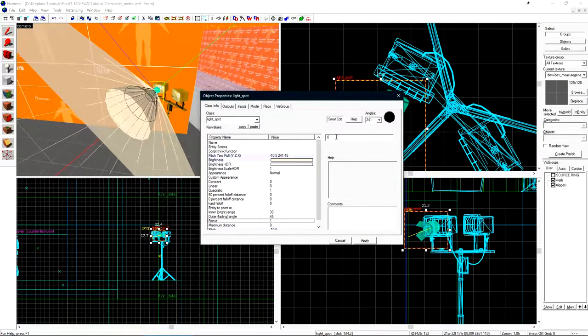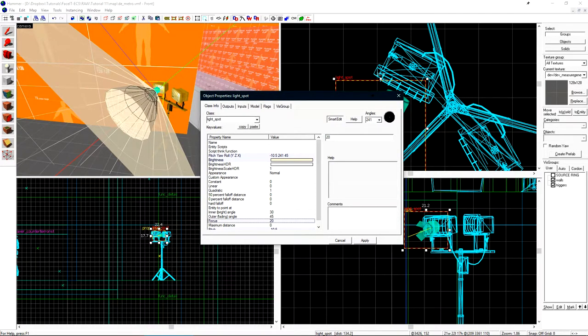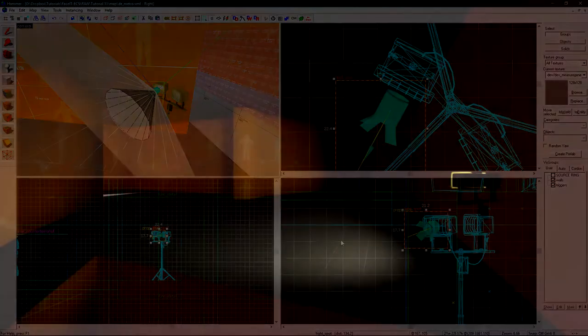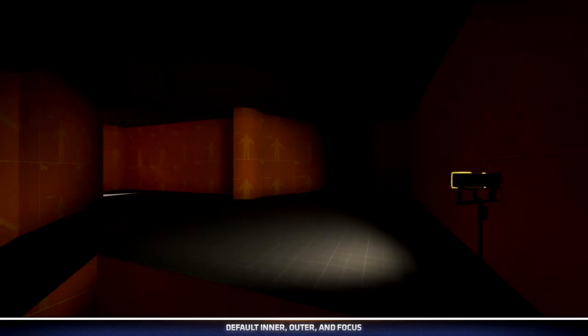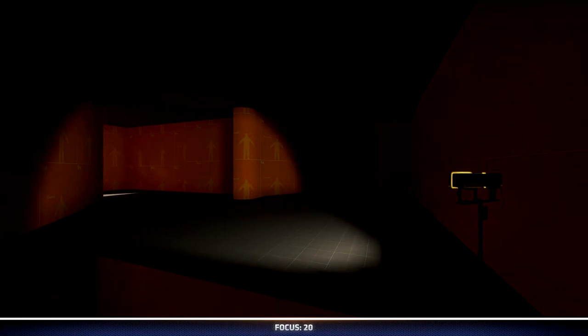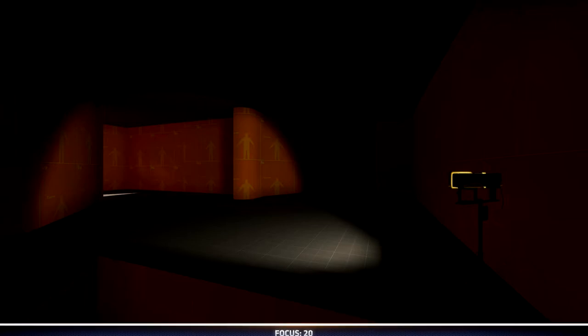Let's increase the focus from 1 to 20 so we can see how that affects the light. This is the default light_spot for comparison. This is how the light looks with 20 focus in game. We can see that the edges of the light are much harsher with this setting turned up.